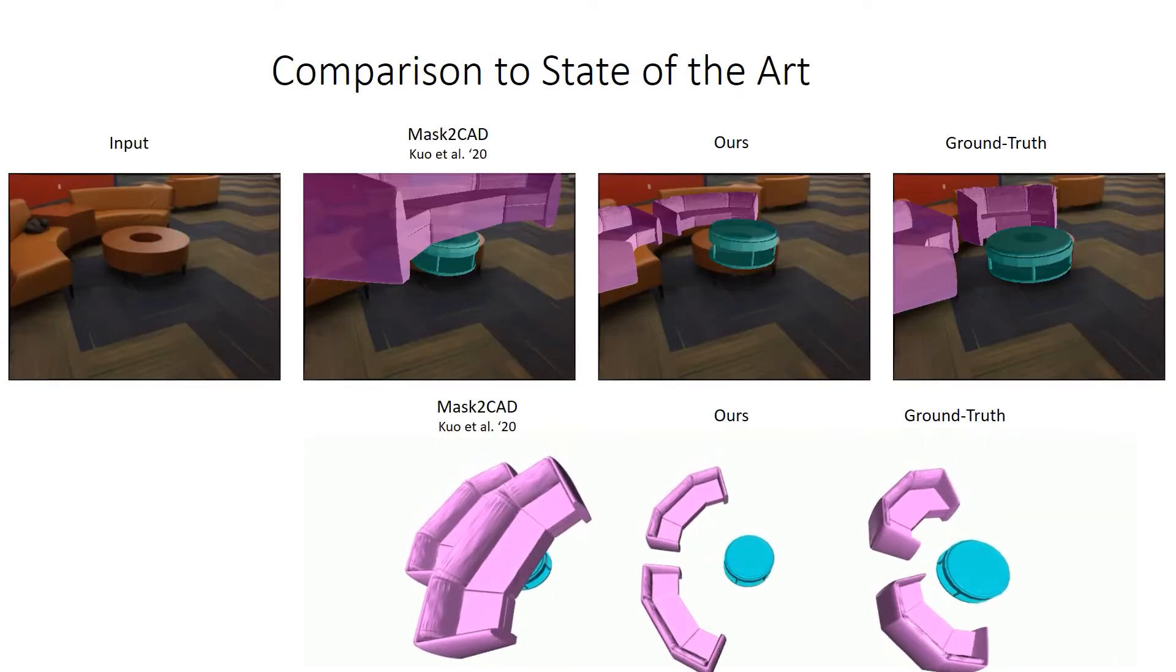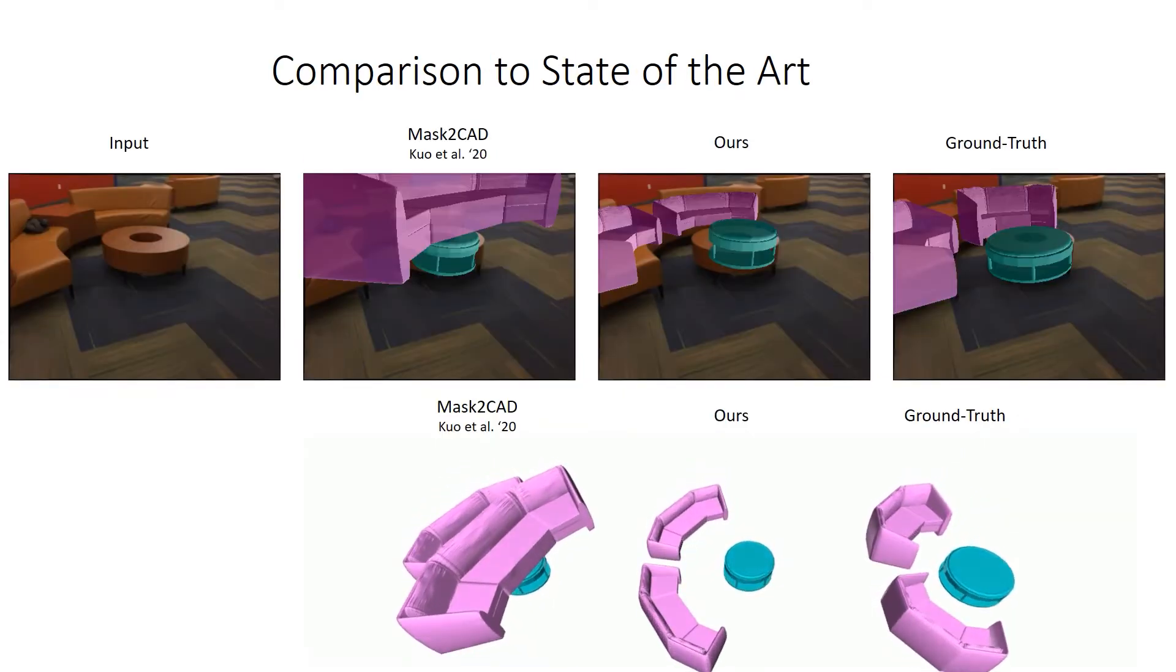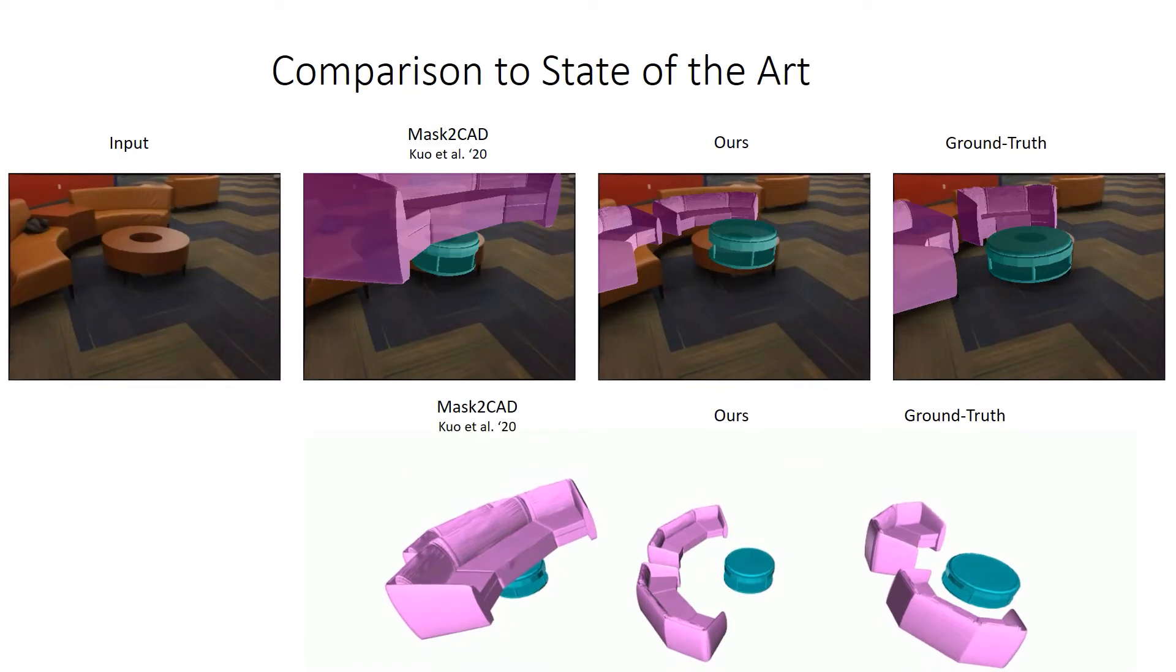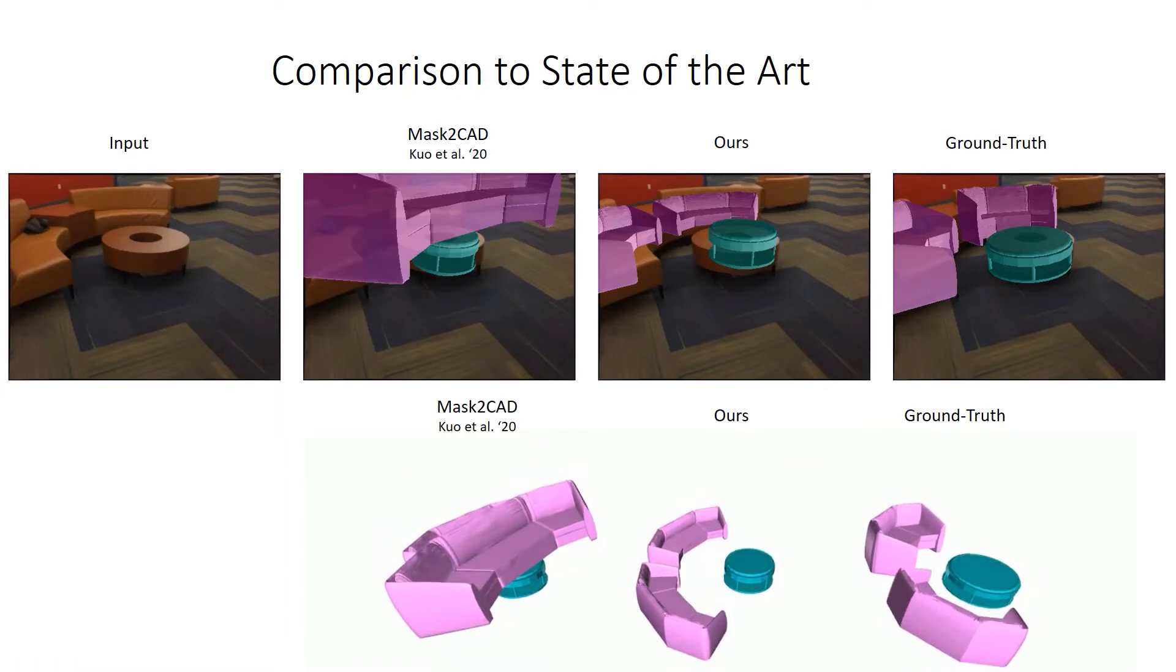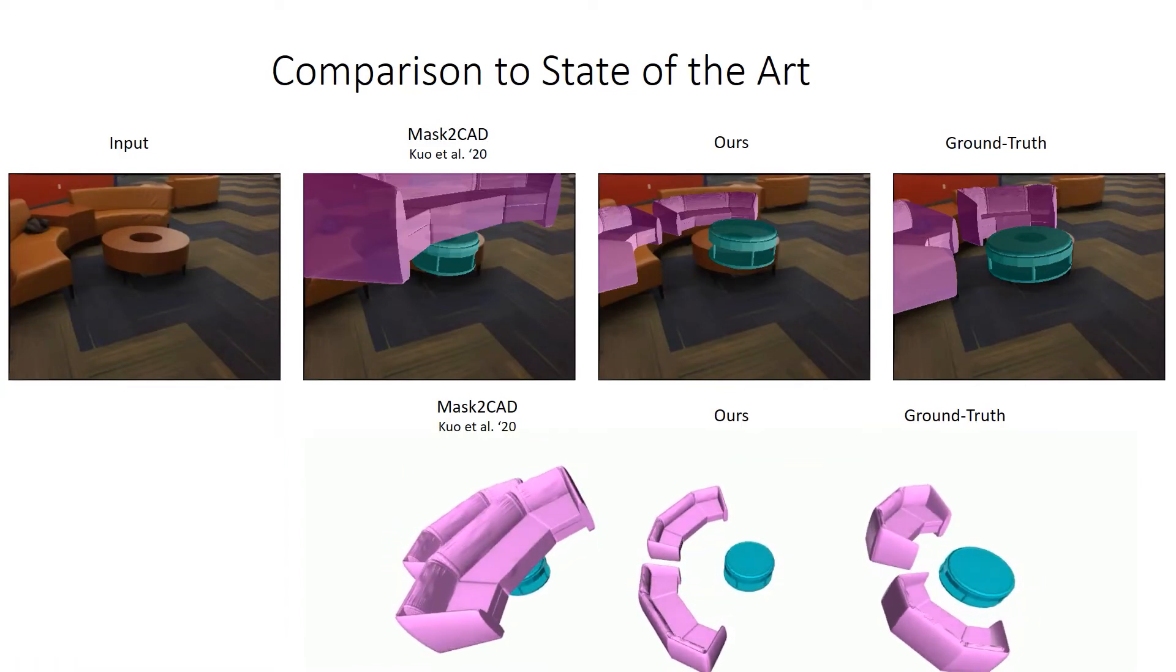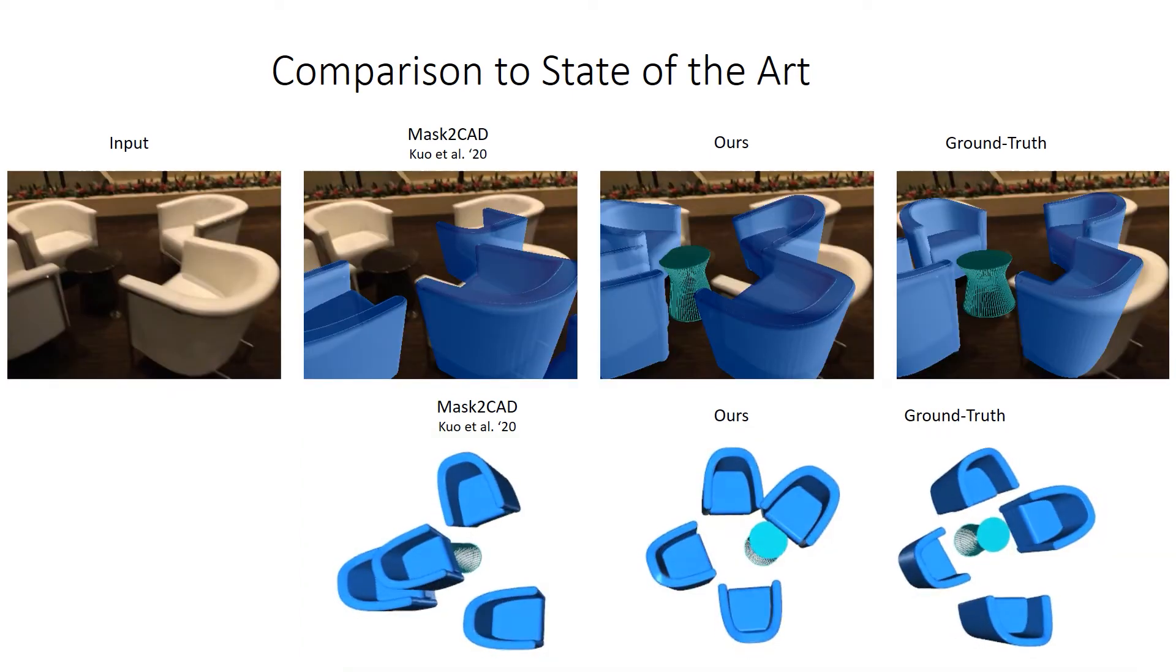We train our method using ScanNet images with Scan-to-CAD annotations of CAD alignments to the ScanNet data. Compared to the state-of-the-art Mask-to-CAD, our method achieves more robust and accurate alignments in many challenging scenes.